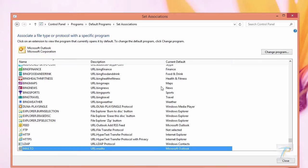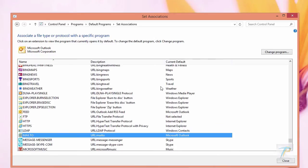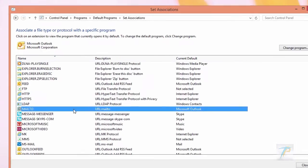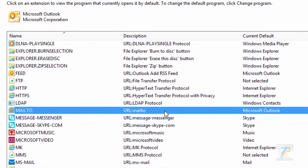Finally, when you're back on the associations window, check mailto protocol and make sure the current default mail program is changed to your preference. That's all.